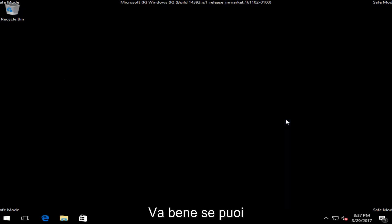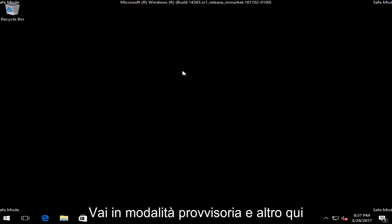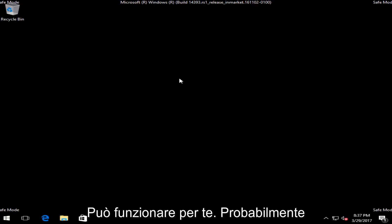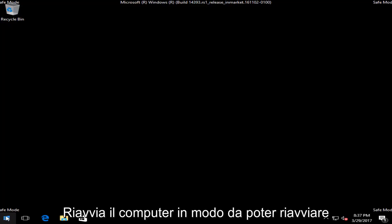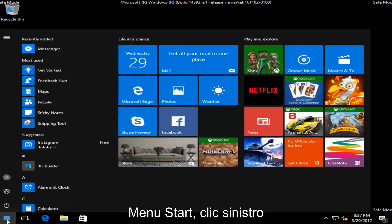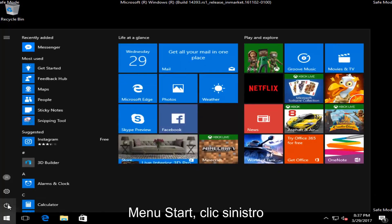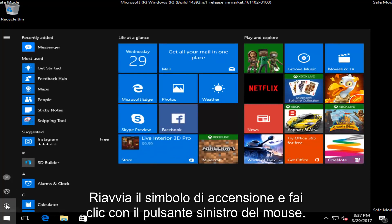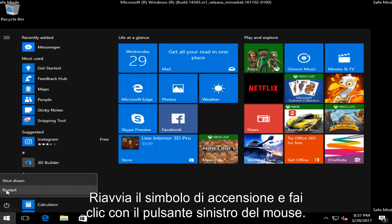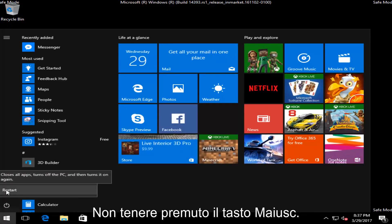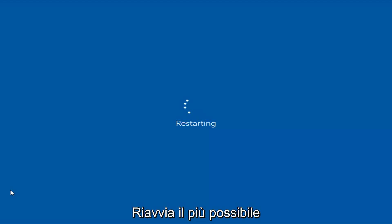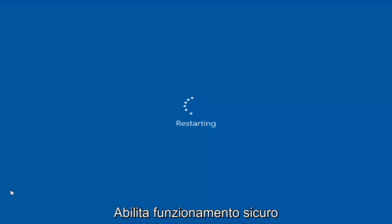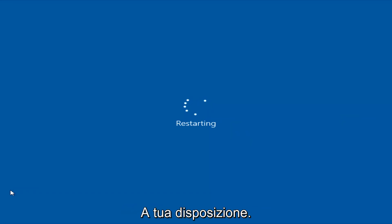So if you were able to successfully get into Safe Mode, that's a very good sign — that means this is probably going to work for you. At this point all you have to do is restart your computer. Head back to the Start menu, left click on it, left click on the power icon, and then left click on Restart. Do not hold down the Shift key — you do not need to do that anymore. If you were able to get into Safe Mode successfully to the desktop, that means this will likely work for you.